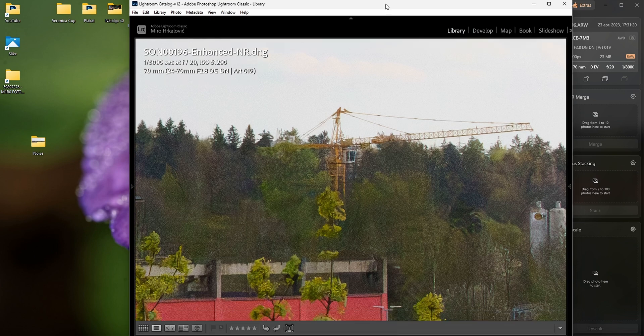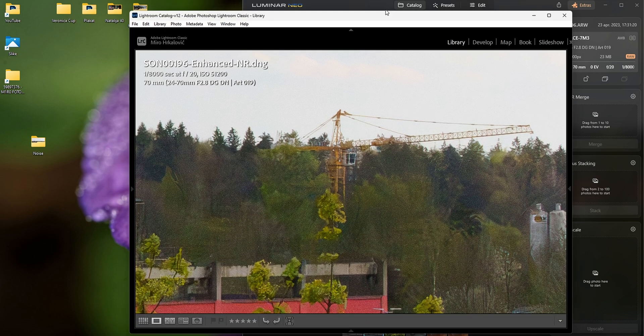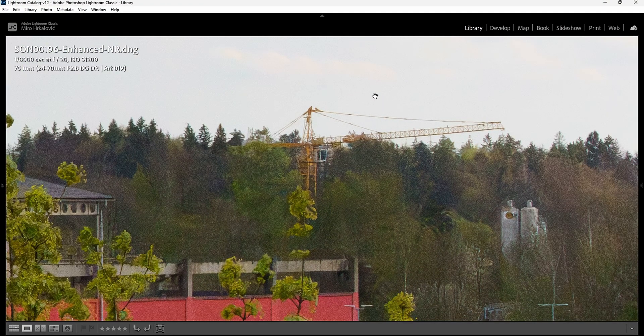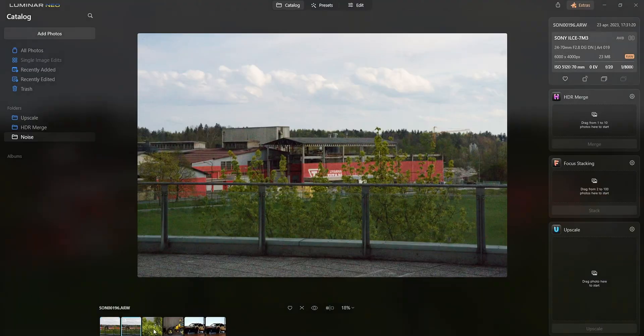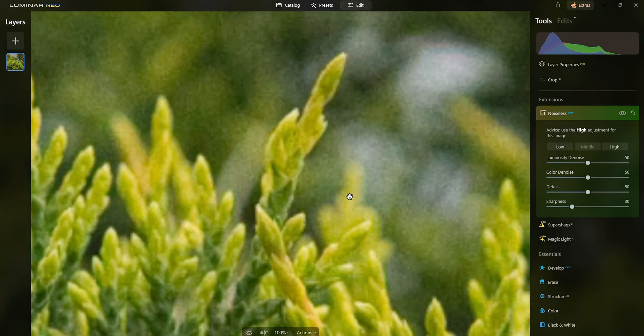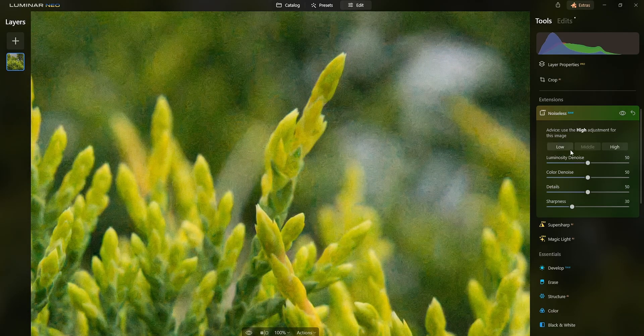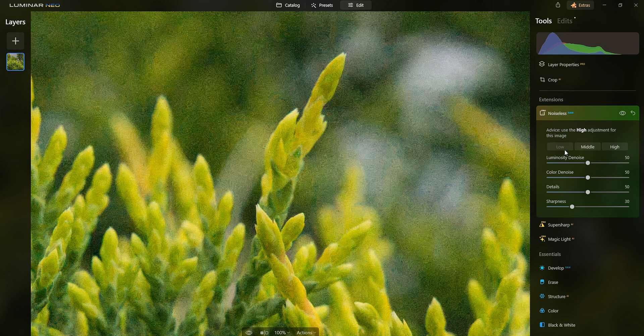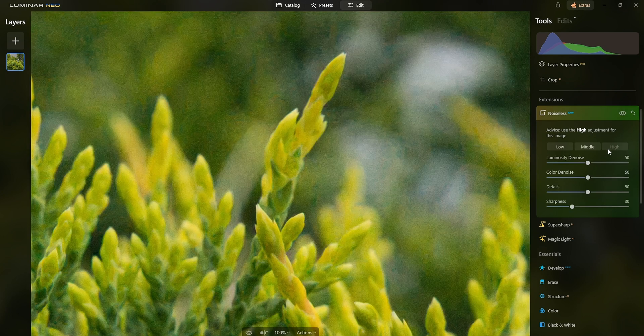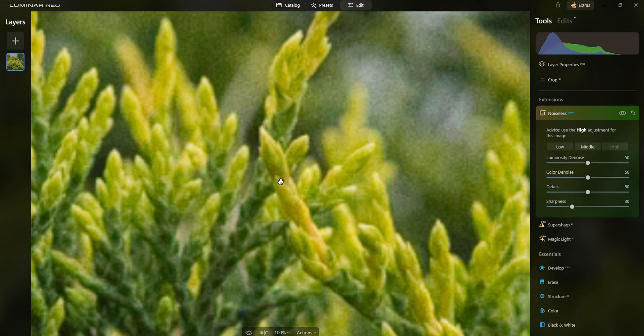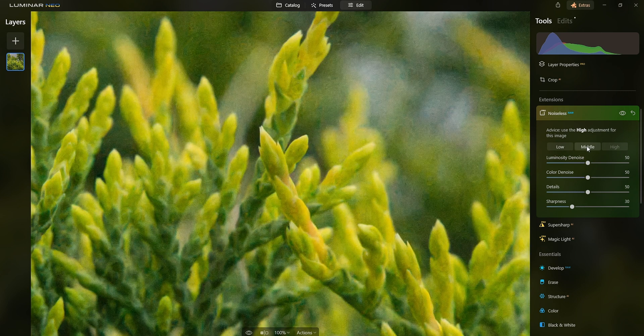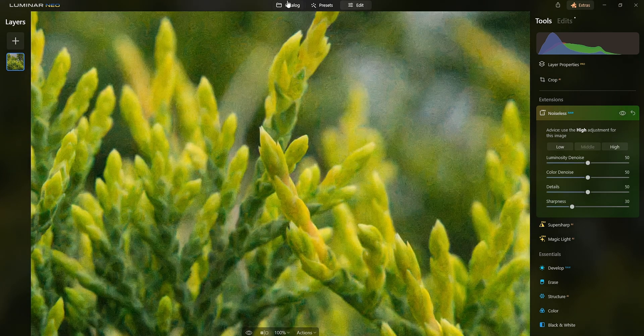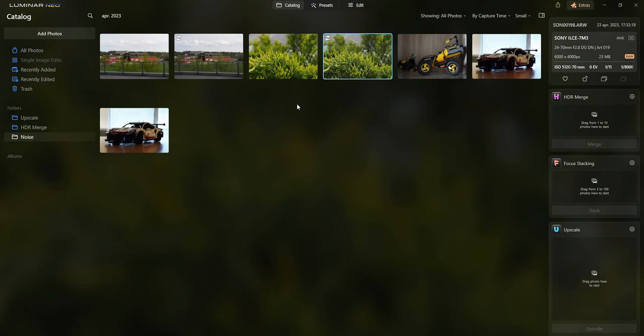I'm gonna try the other images and let's see the results. Oh nice, okay, this one's done. Luminar is done. Middle, low, high. Now high really makes all of these weird artifacts happen, so I think I'm gonna go with the middle one again.